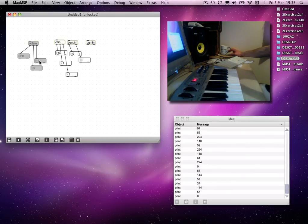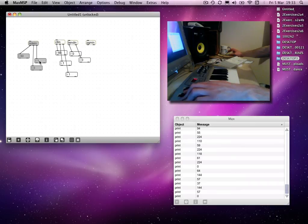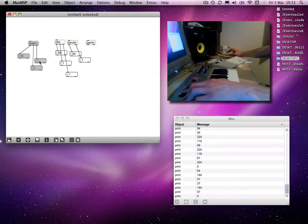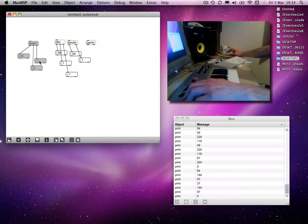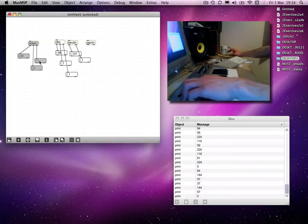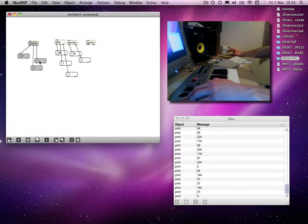And then the bend in object gives us bend control. Notice that the middle value is 64, and then goes up to 127 and down to zero. And then we've got the channel number of one, there.